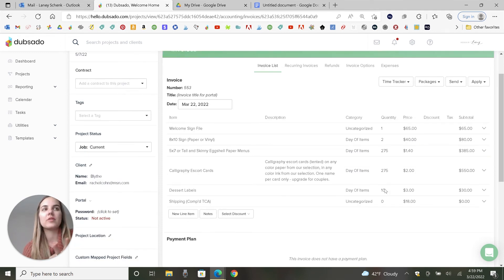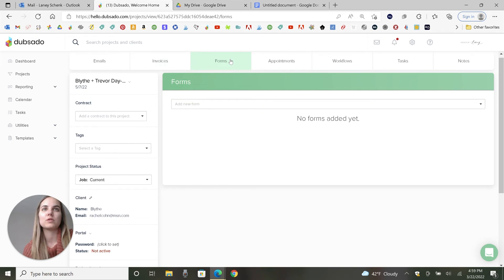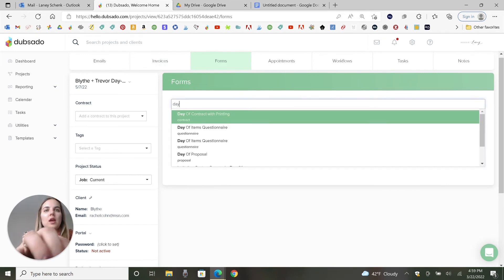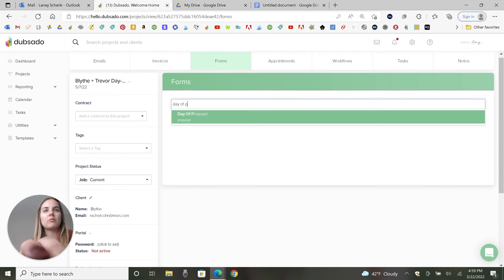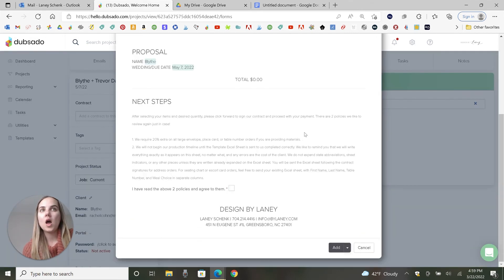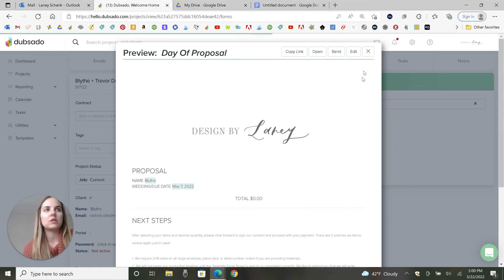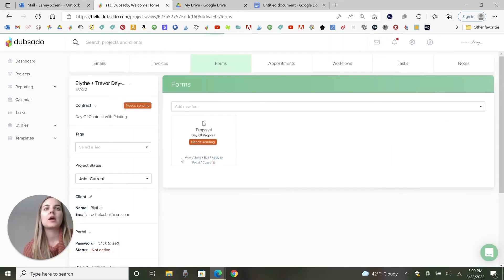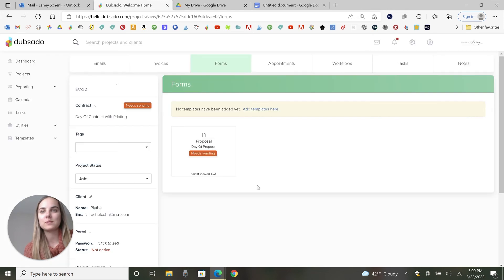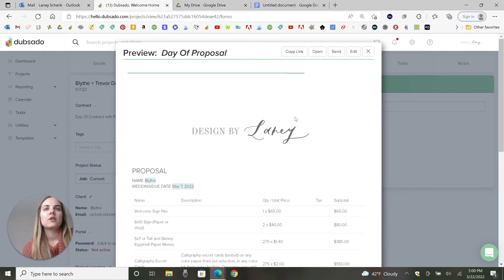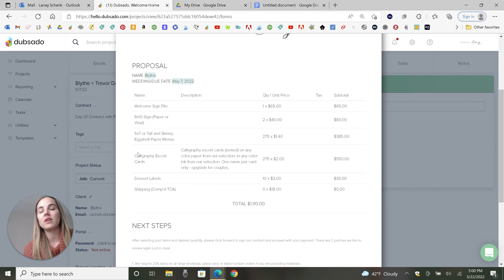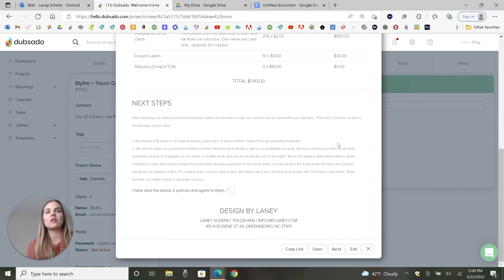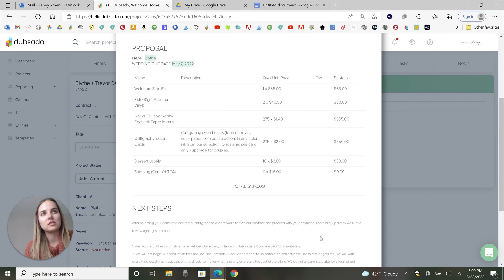So once I've built out this invoice, we can go ahead and add that proposal. So you'll go over to the forms and we'll get our day of proposal. And now, okay, it looks exactly the same. Sometimes you need to add it and refresh sometimes. So if it ever happens that something's not filling in, just give it a little refresh. That happens sometimes. So now that we have that proposal, it looks a little bit more exciting because that smart field of the invoice and the invoice totals have filled in. So now everything we put on the invoice is in there. It looks a little bit more interesting. And then they're able to look at that, agree to the policies and submit.